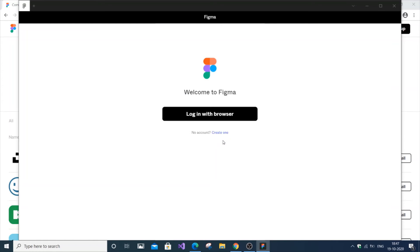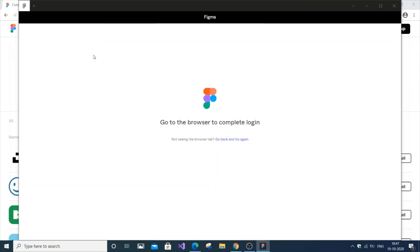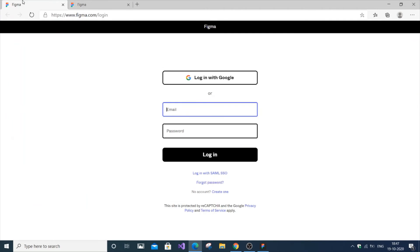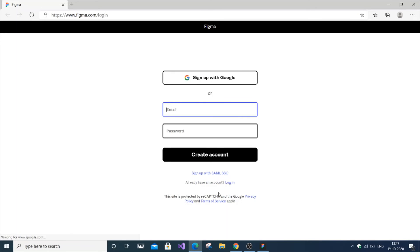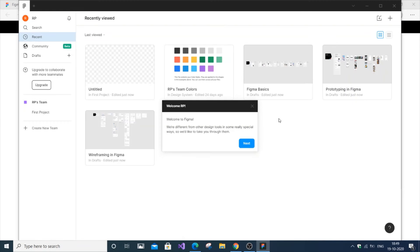The installation will automatically direct you to the Figma sign-in page. You can create a login with Google—that's the best option—or create a Figma account. After logging in with Google or creating a Figma account, you'll be directed from the browser directly to the desktop application.